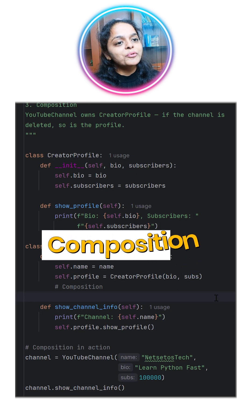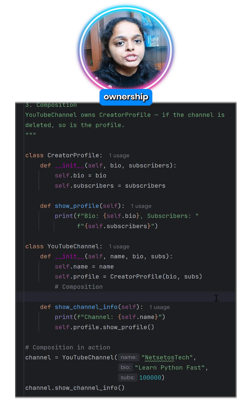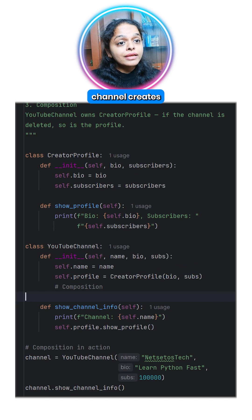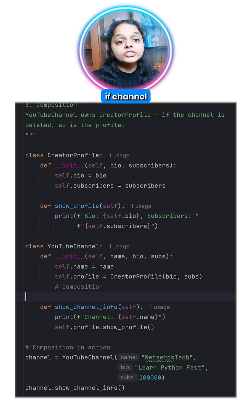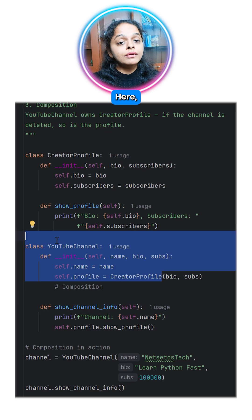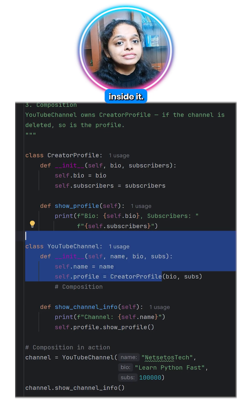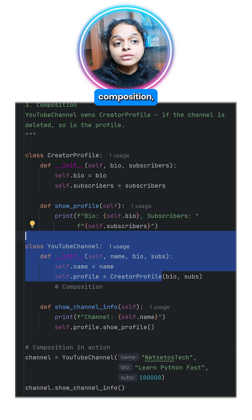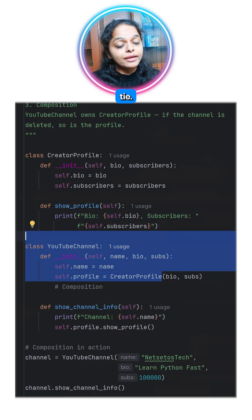Finally, Composition, which is strong ownership. When a YouTube channel creates and owns a creator profile, if the channel is deleted, the profile goes too. In the code, the profile is a part of the channel, which is created inside it. That's composition, which is a strong lifetime tie.